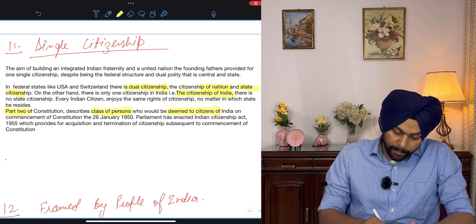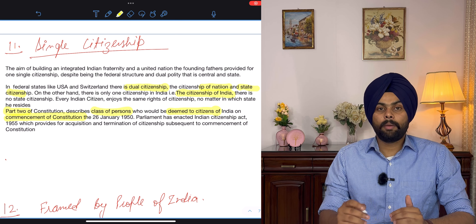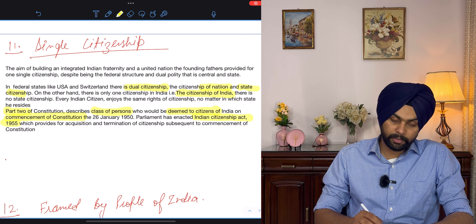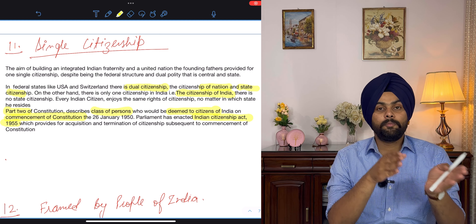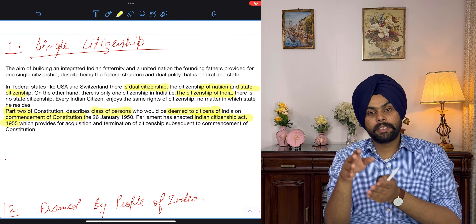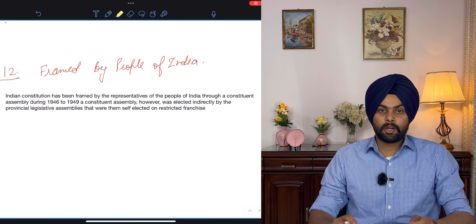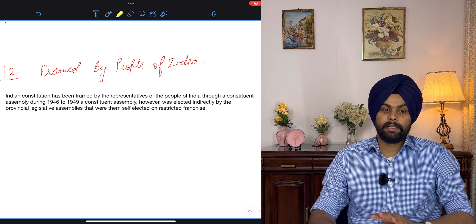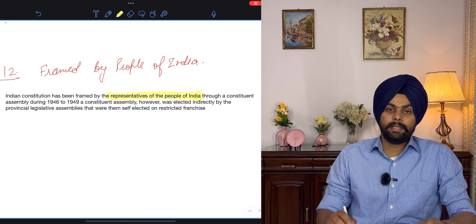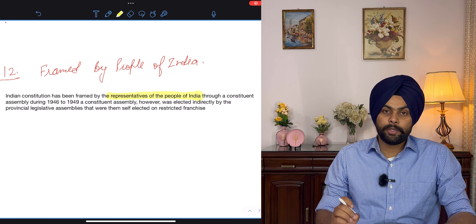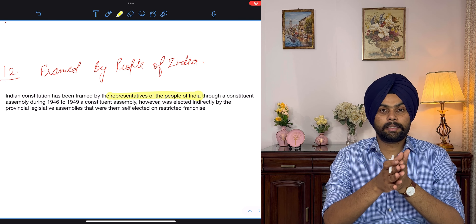The essence of parliamentary form of government is that the government is responsible to the legislature. The president is just the nominal head of state. The real executive power vests in the council of ministers, headed by the prime minister. The council of ministers is collectively responsible to the lower house, and members are directly elected by the people.